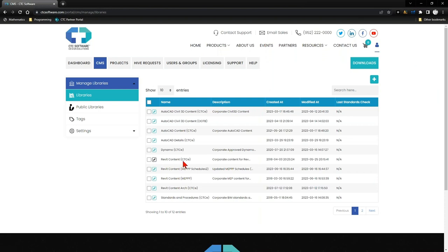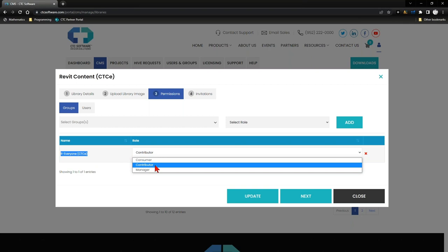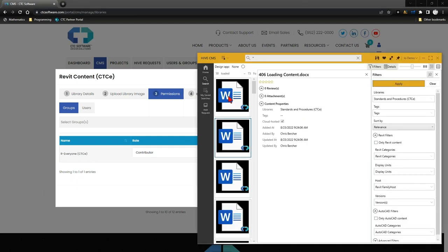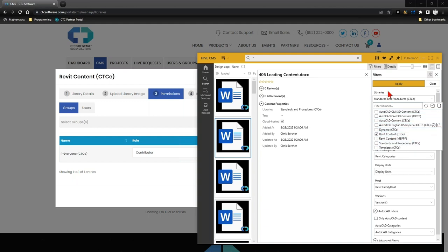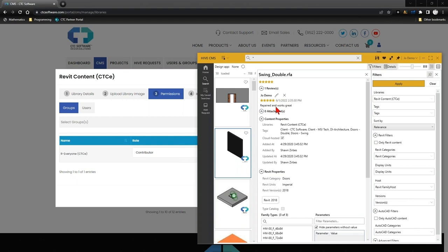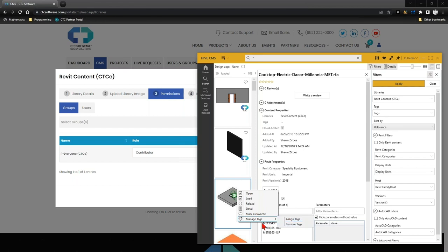For my main Revit Content CTC Express Tools library — the general content everyone can use — everyone is set up as a Contributor. That means they can adjust tagging and right-click to leave feedback and write a review. If I jump into Hive and search for Revit Content CTC Express Tools, I can select an item and see that Joe actually did leave feedback already. They can edit or remove their feedback, and they have the ability to write a review and manage tags, because they are a contributor and because of how my organization's settings are configured.